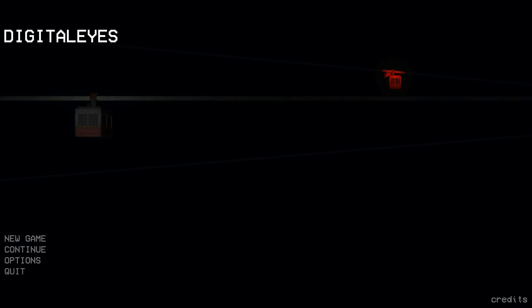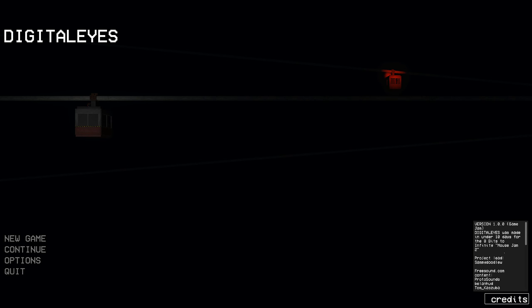Hey, my name is Sepp and welcome to DigitalEyes by SAM or SemidoodleW, either way. It's on itch.io. I'm just gonna click on the credits.